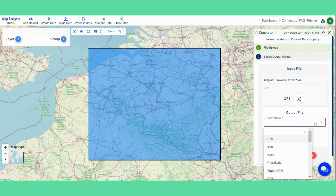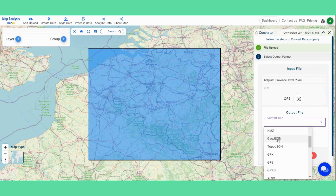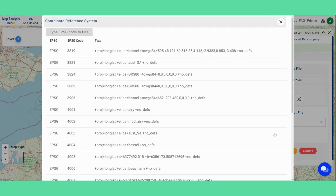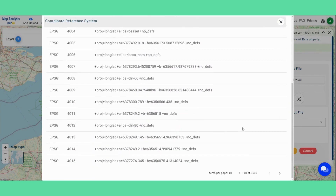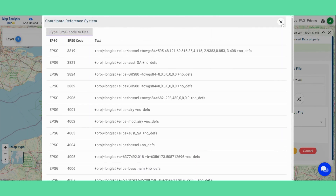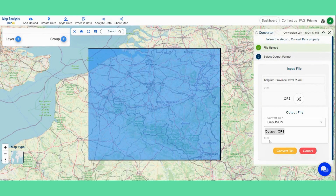Now select the format you want to convert your file into. For instance, I'm selecting GeoJSON. You can also adjust the output CRS if necessary — here it is EPSG 4326.